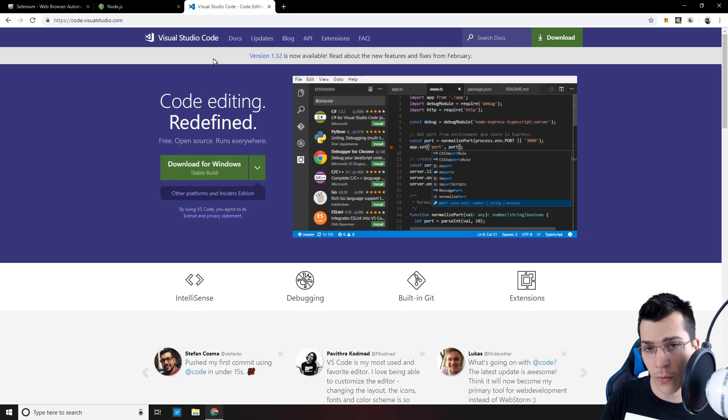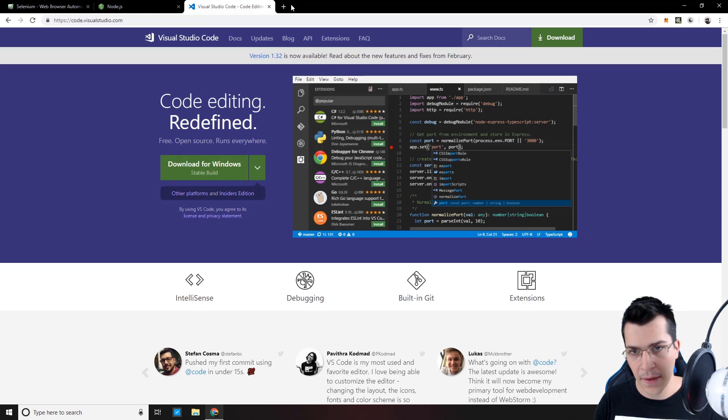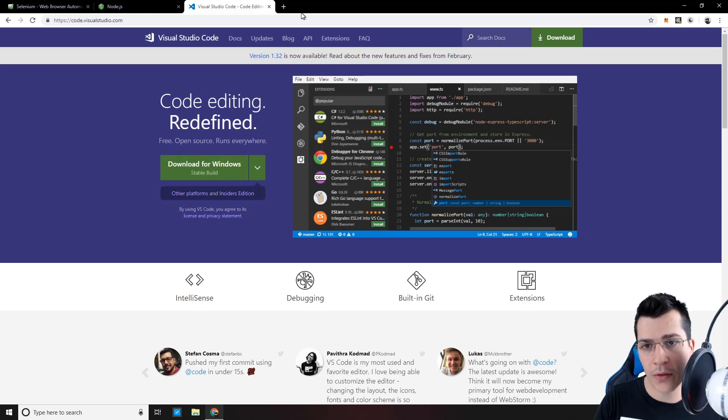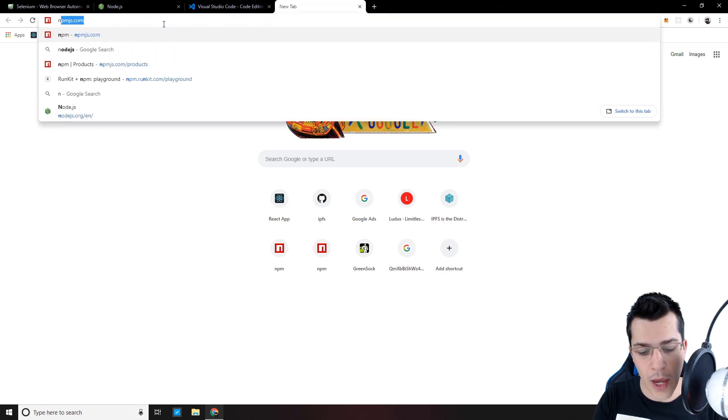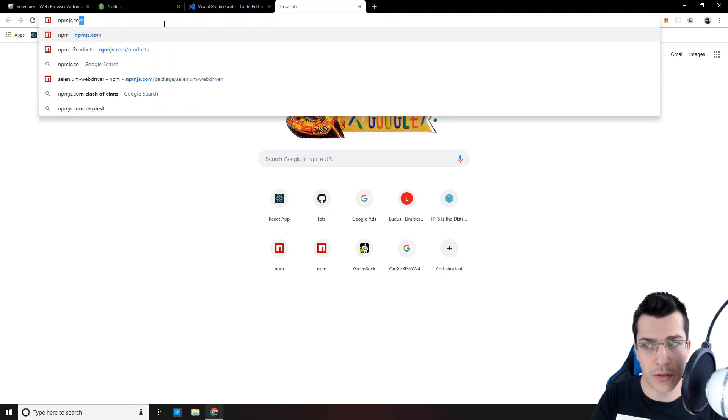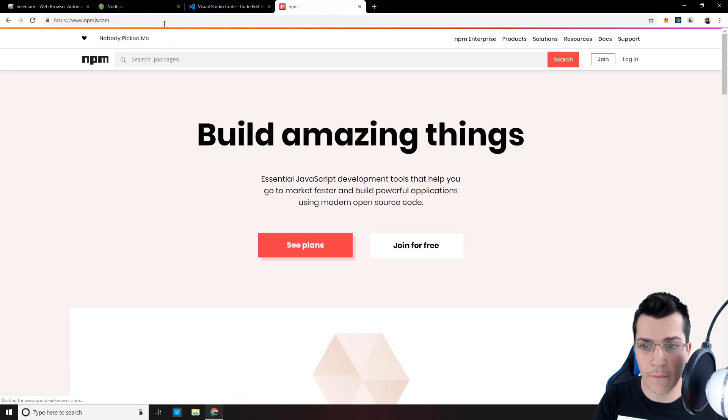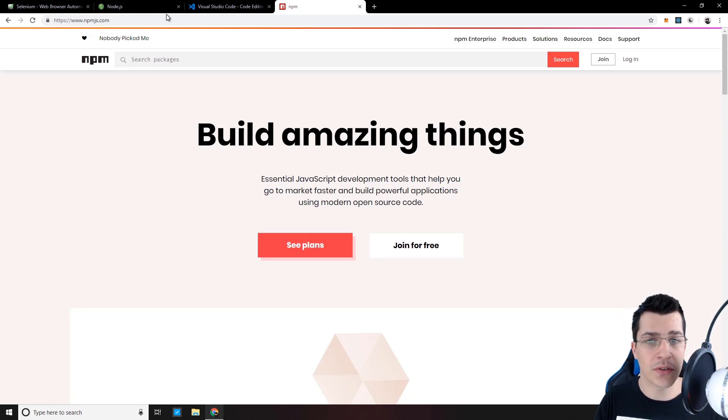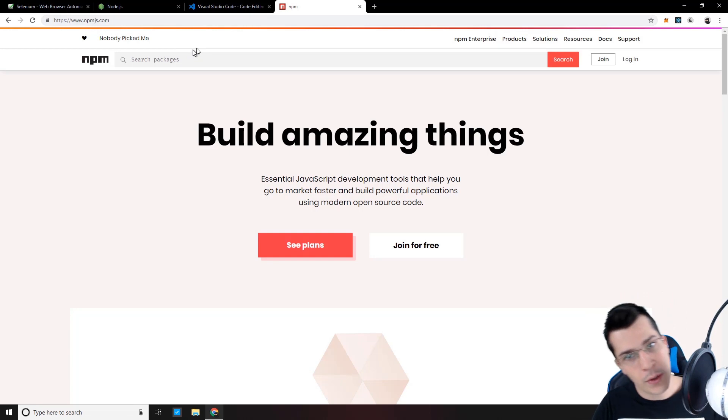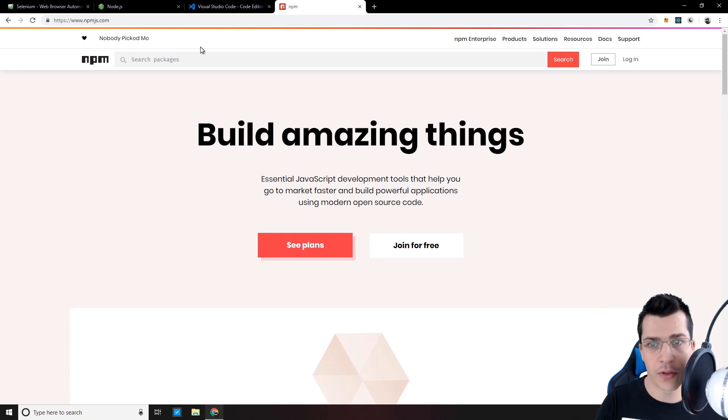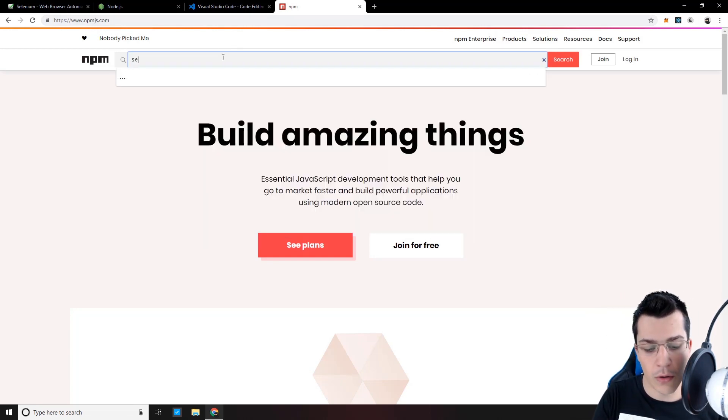The last tool that we need is our Selenium WebDriver. In order to download it, we need to find it in NPM. So let's go to npmjs.com. And this is basically a package manager for open source JavaScript projects. And one of those open source JavaScript projects is Selenium WebDriver. So let's search for that.